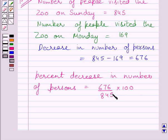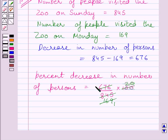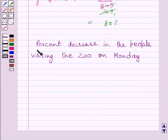First of all, we will cancel the common factor 5 from numerator and denominator. Note that 169 times 5 is equal to 845. So here we have 169 in the denominator, and 20 multiplied by 5 is 100. Now we cancel the common factor 169 from numerator and denominator. Since 4 times 169 is 676, we get 4 multiplied by 20, that is 80%. So our final answer is: the percent decrease in the people visiting the zoo on Monday is 80%.